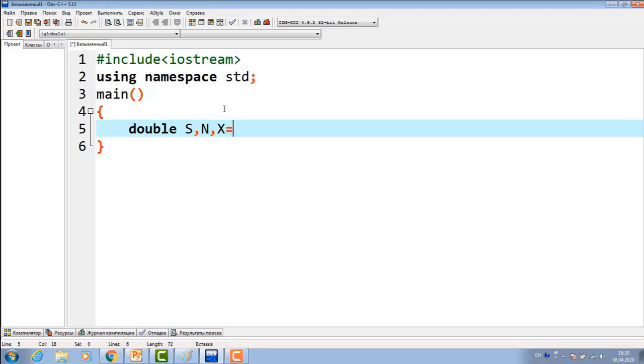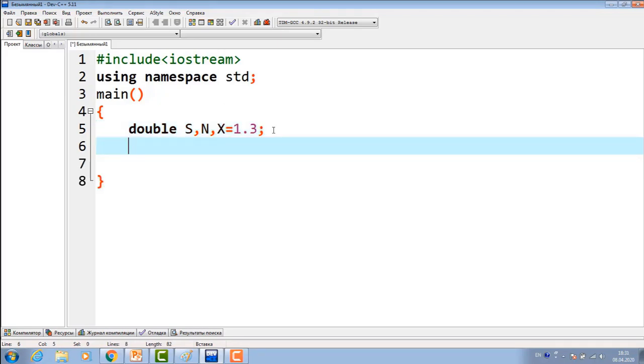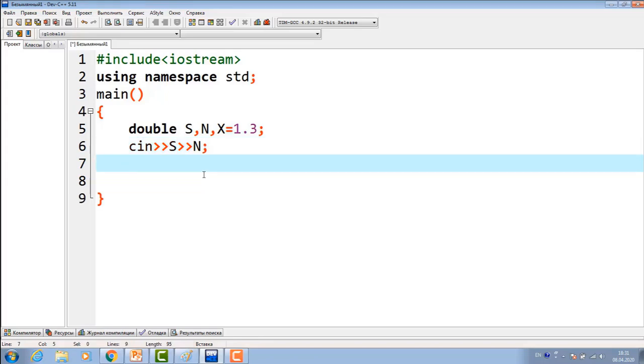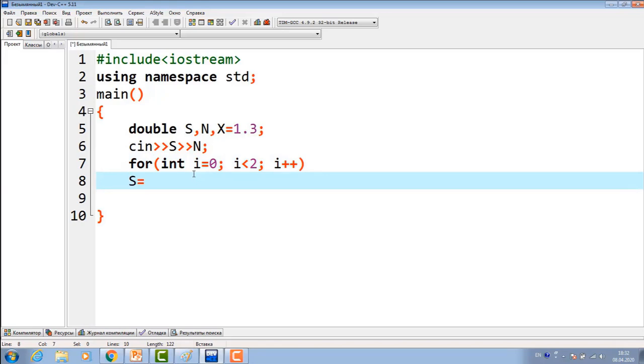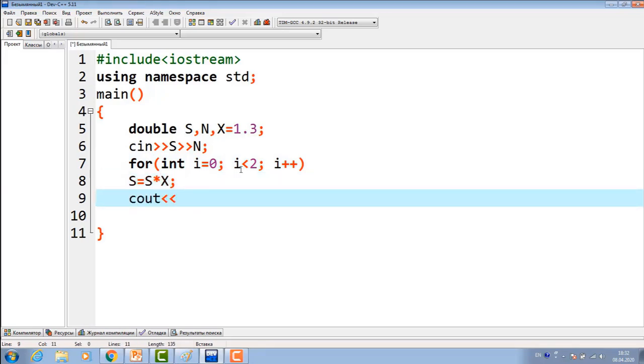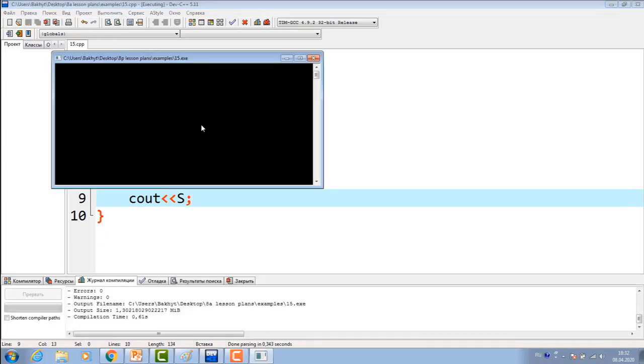X is equal to 1.3. Next, insert S, initial money, and then year. Then, with the help of four cycles, we calculate the formula. Int i from 0th year up to Nth year, i plus plus S, initial money multiplied by X. Then, we give the output S. Let's check it.